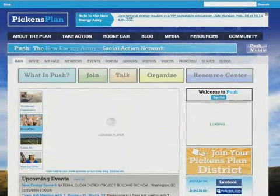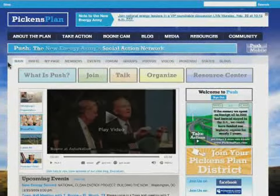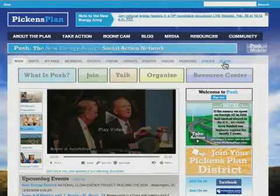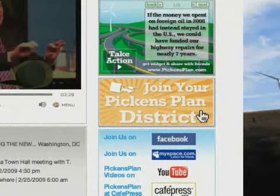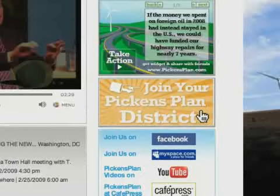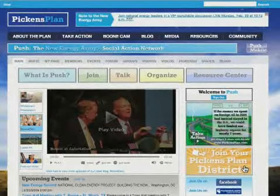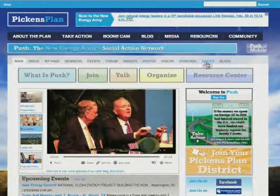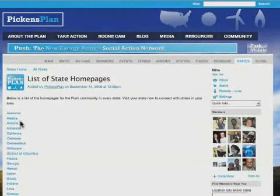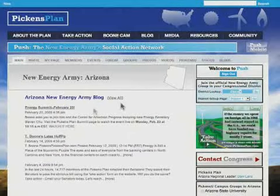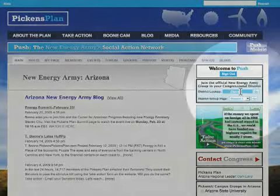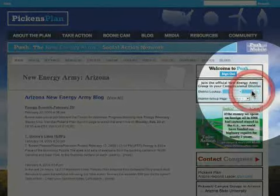Now that I've created a profile, I want to connect with other supporters in my area by joining my district group. There are a few ways of doing this. You might have noticed on the main Pickens Plan homepage the big orange Join Your District button. But for now, I'm going to find my district group by using the PUSH navigational bar to click on States. Then I'll click on Arizona. Once I'm on the Arizona page, on the right-hand side of the screen, I can join the official new Energy Army group in my congressional district. I enter my zip code.